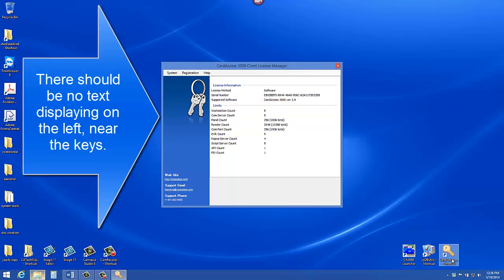On the left side there should be a set of keys. There should be no text displaying near the keys.